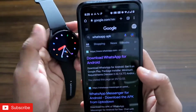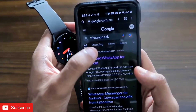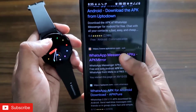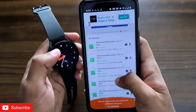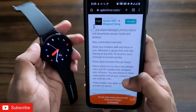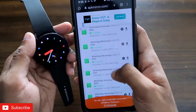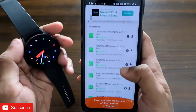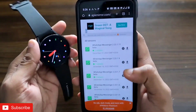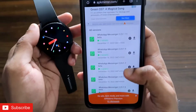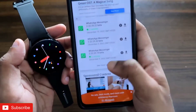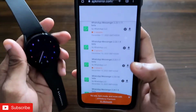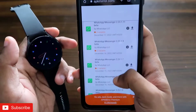To download the stable version of WhatsApp, come to Google and search for WhatsApp APK. Scroll down and you will find the APKMirror website. Once you are there, you need to download the stable version of the WhatsApp APK. As you can see, all the WhatsApp versions available on APKMirror are also in beta, so if you download a beta version it will not work on this watch. You need to click on 'See more uploads'.